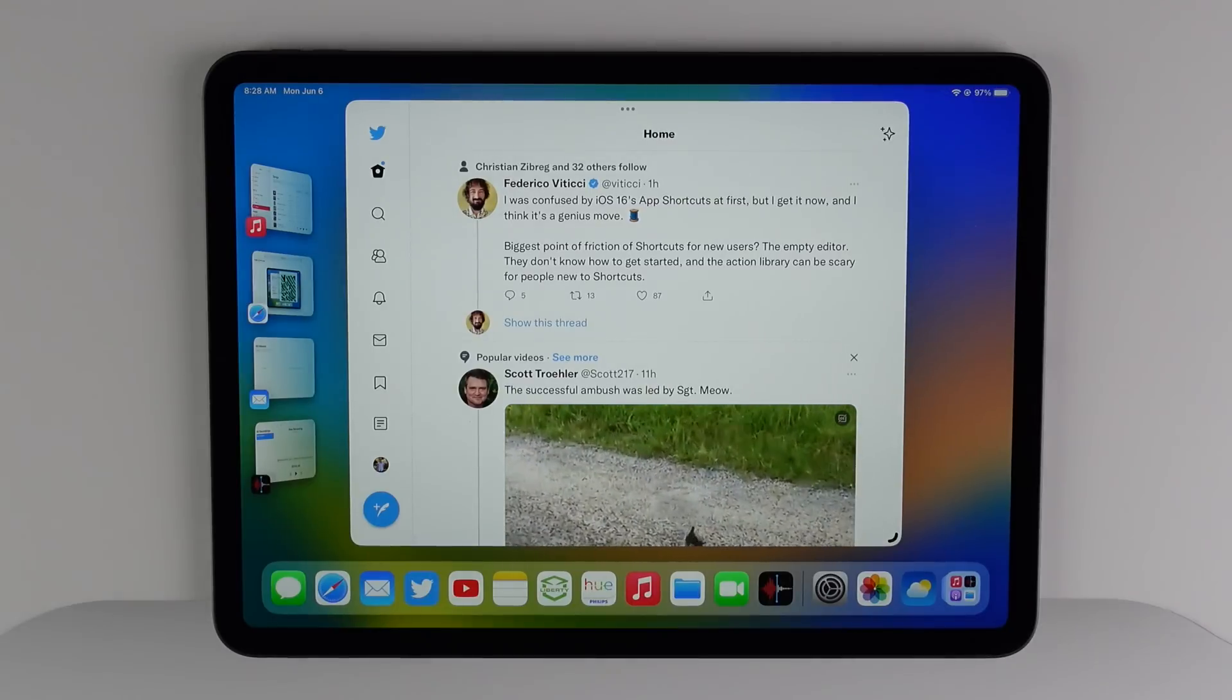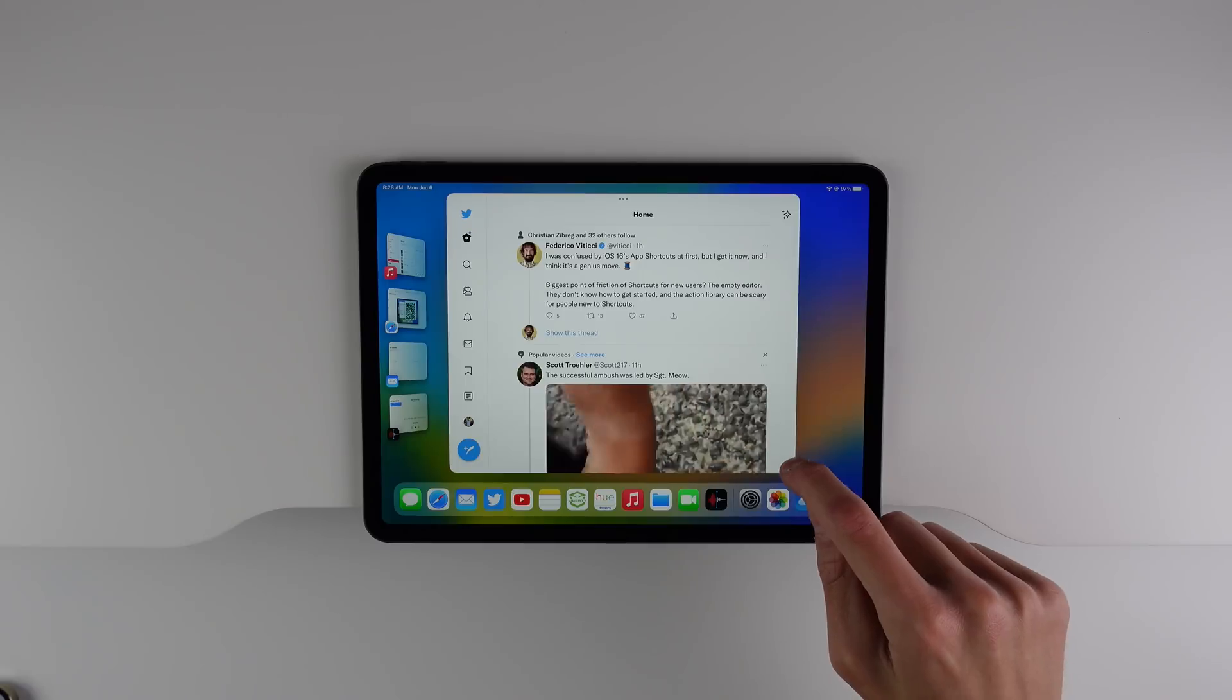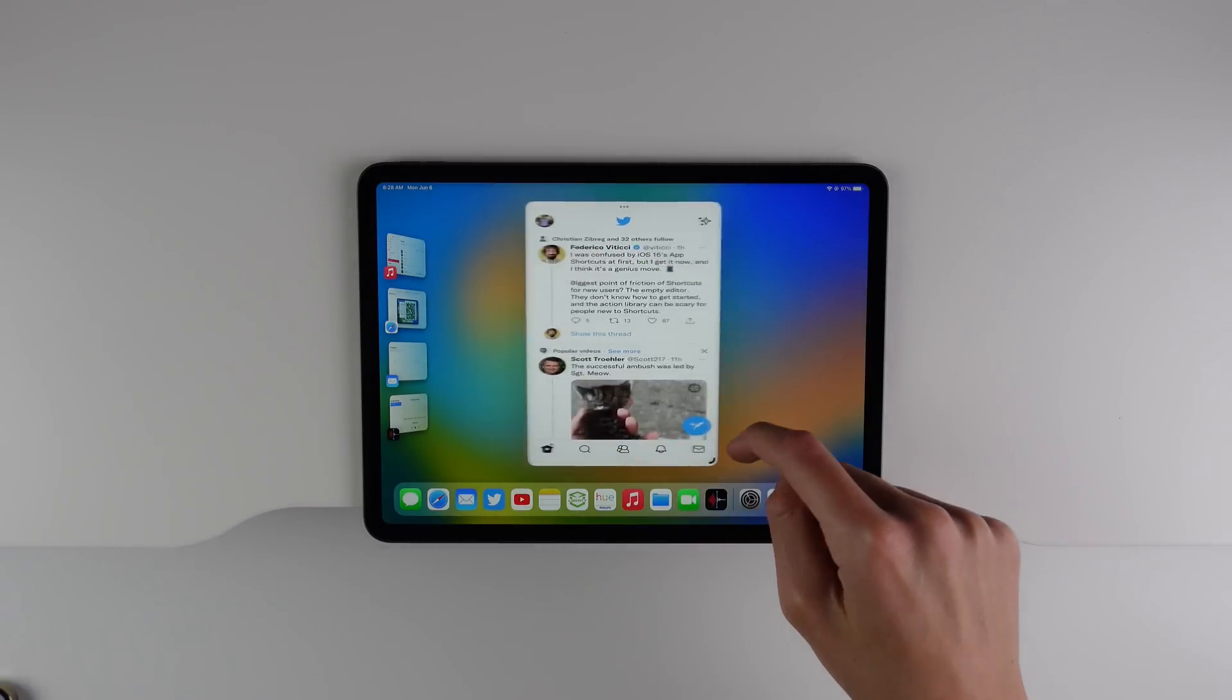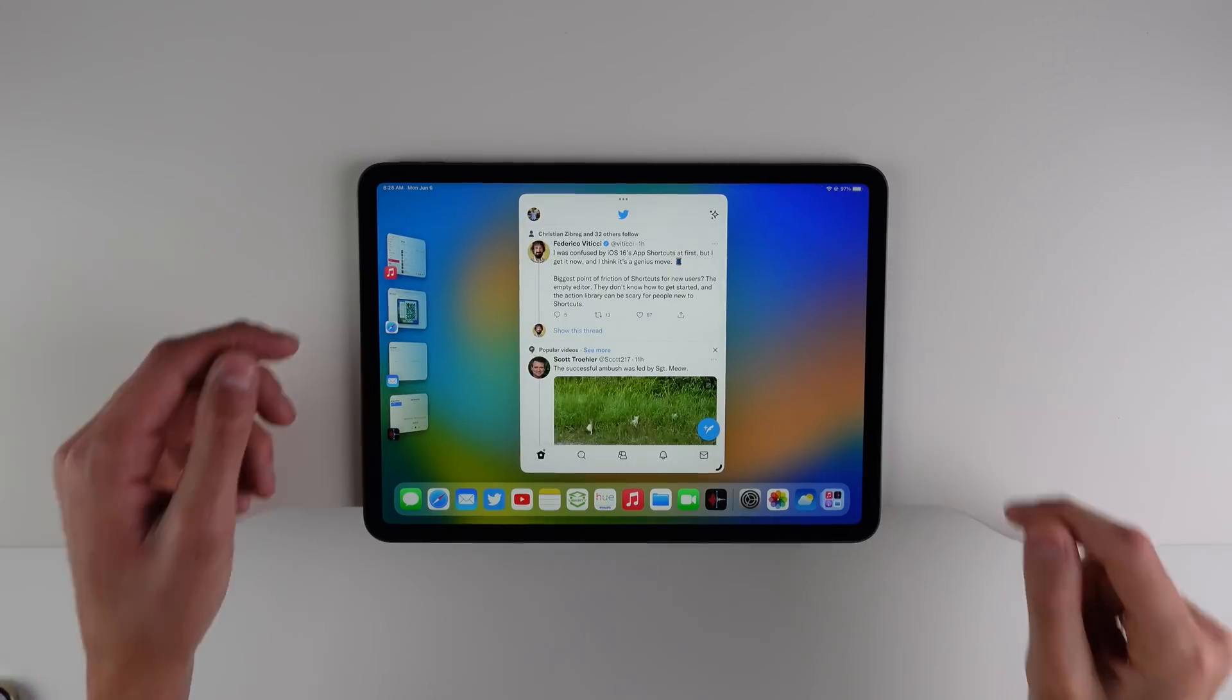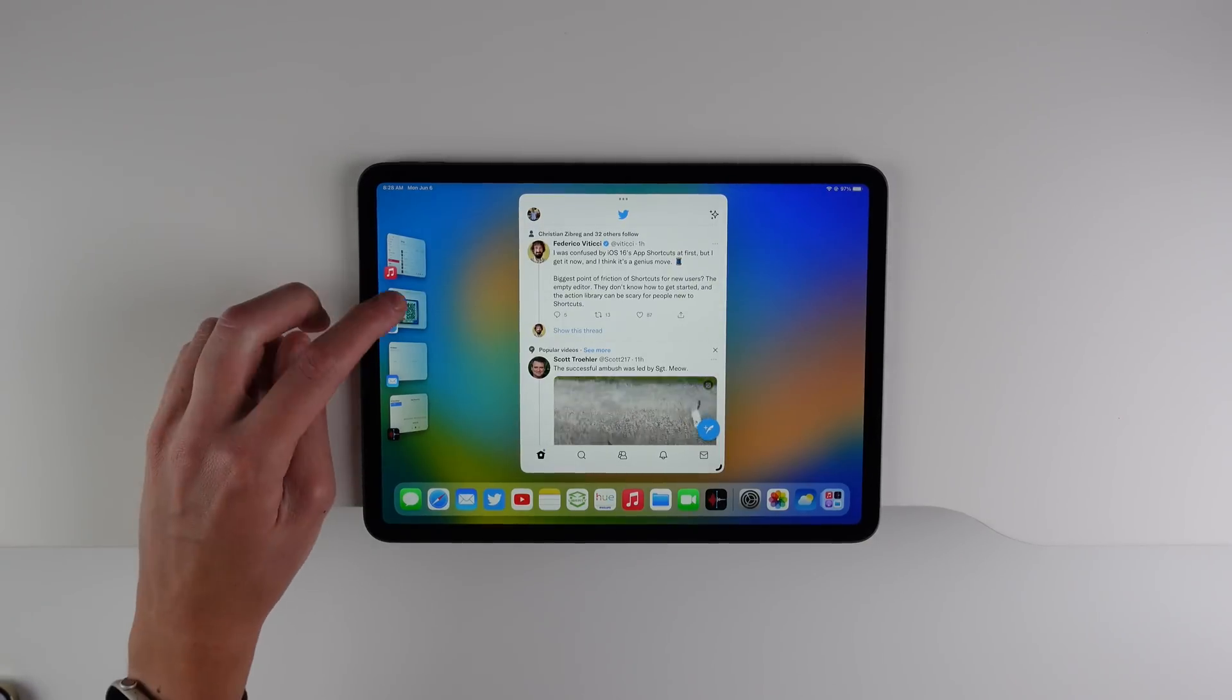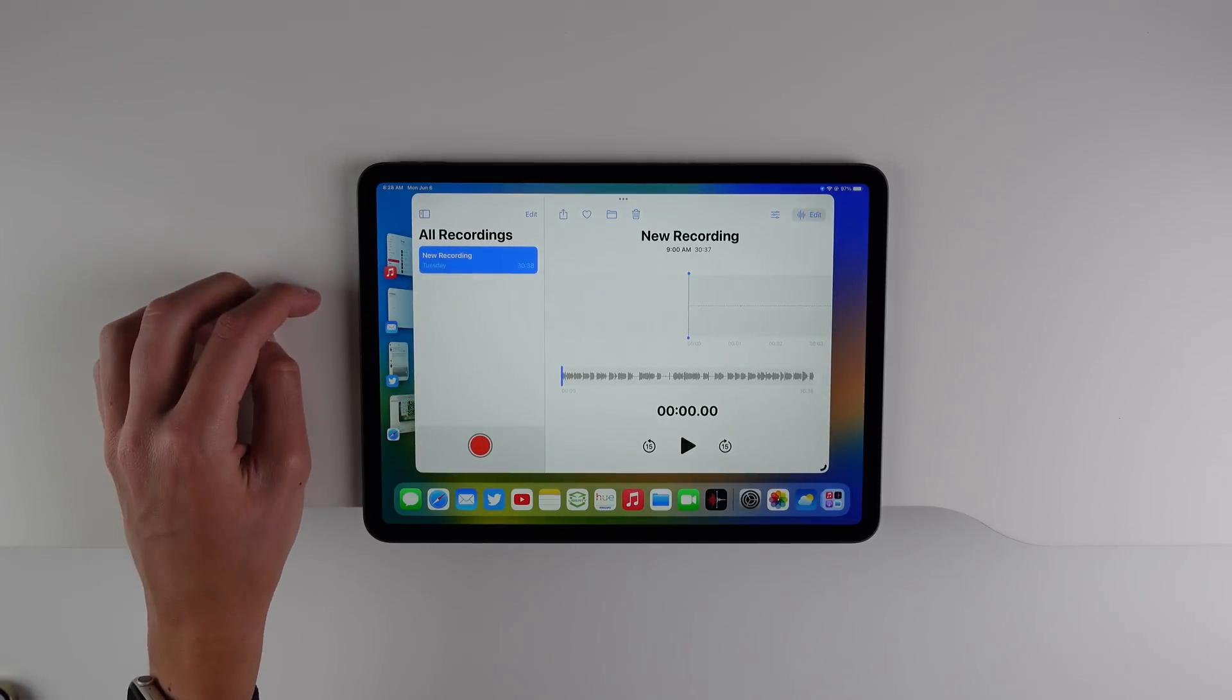First off, it doesn't open in full screen, it opens in a window. Now this window is resizable, you can grab it in the corner, and you can resize it to any of the preset options available. You also have on the left hand side, your recently opened applications, and you can tap on each window to quickly switch between different applications.